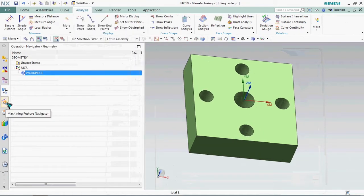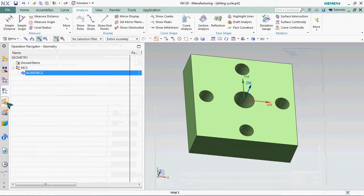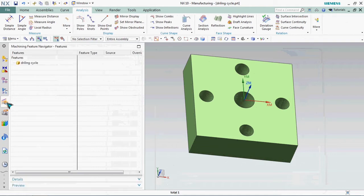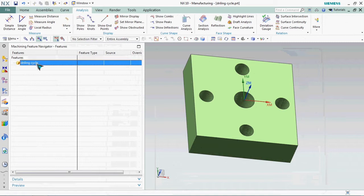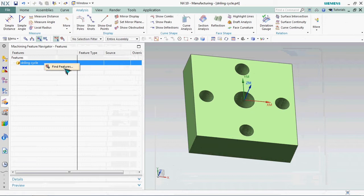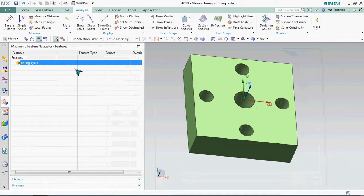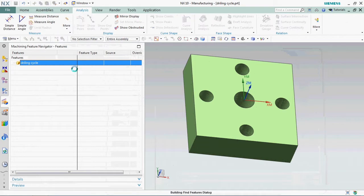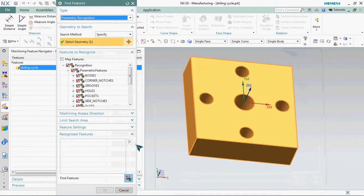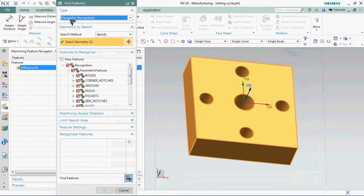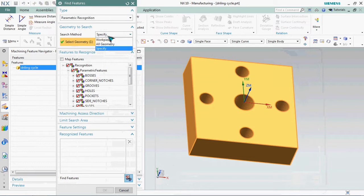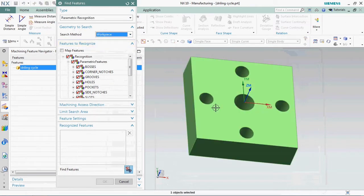First we need to find the features by using machining feature navigator. Here we need to select the search method of workpiece. Workpiece based we need to find the features first.